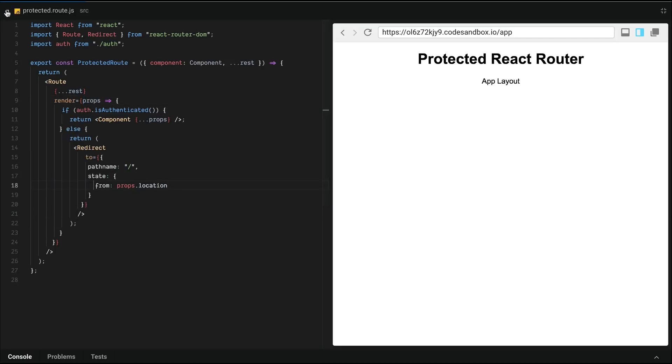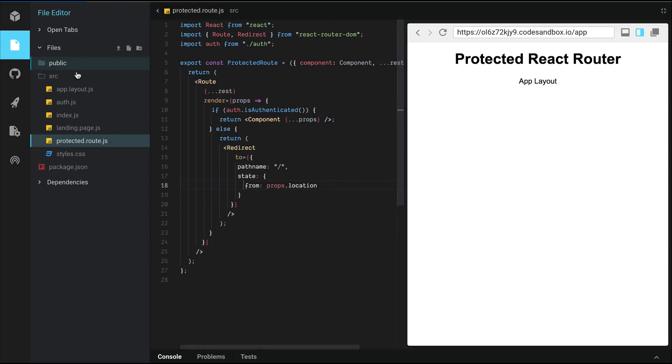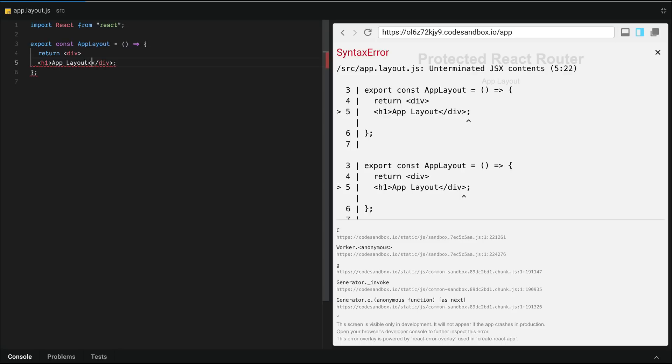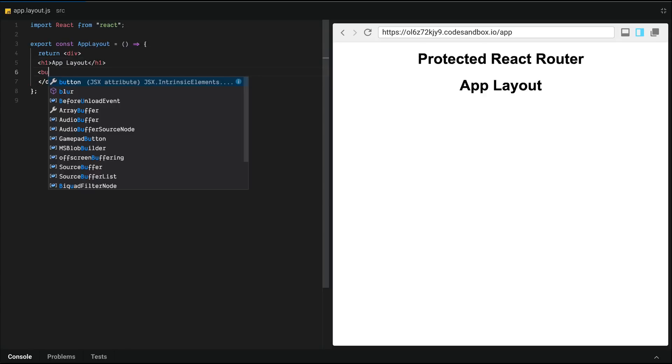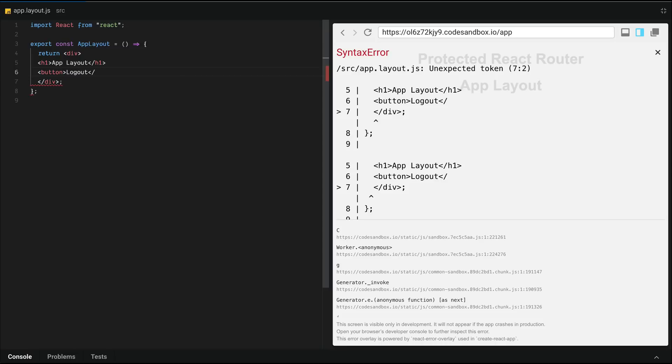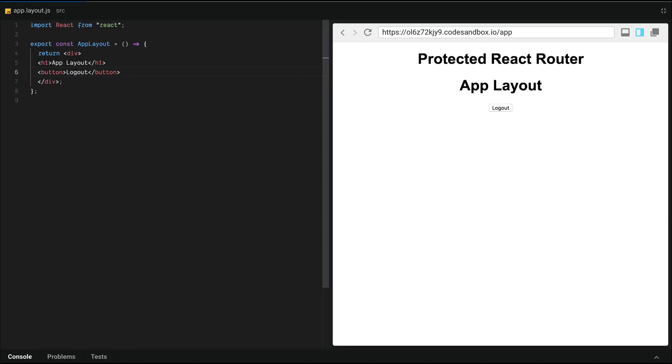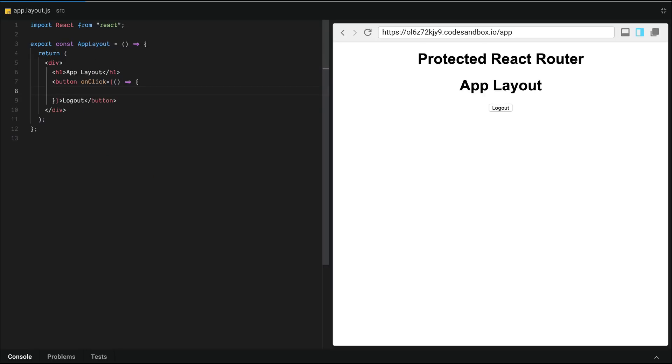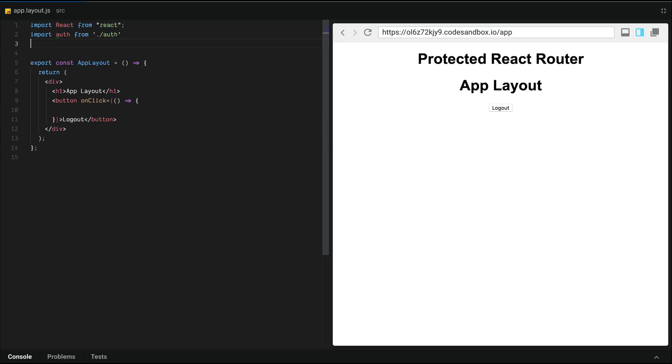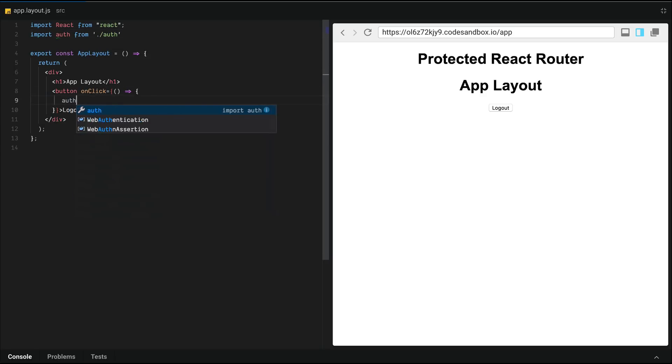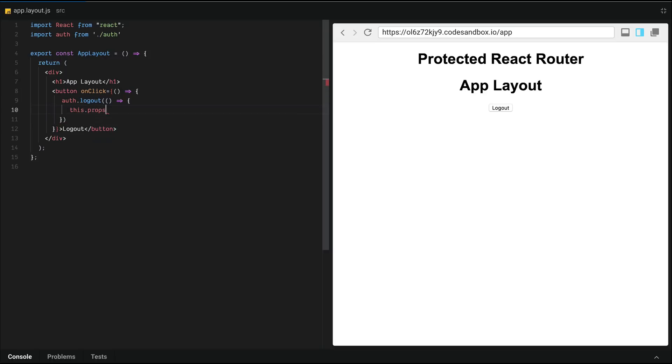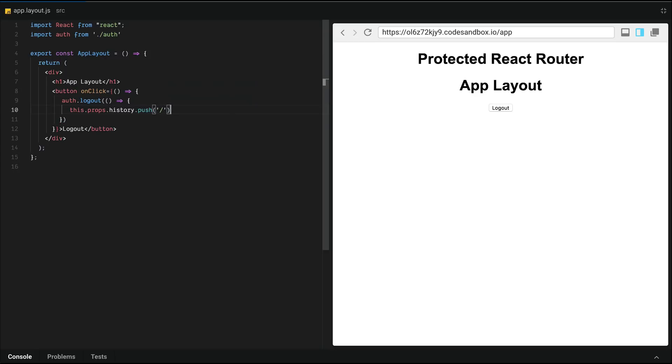So let's implement a logout button in the app layout. I'm going to start out by turning this into an H1, followed by adding a button component that's going to be called logout. And on click, we want to call auth.logout. So let's import auth from the auth file and we're going to call auth.logout, which also takes a callback.